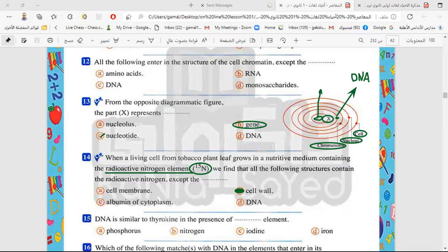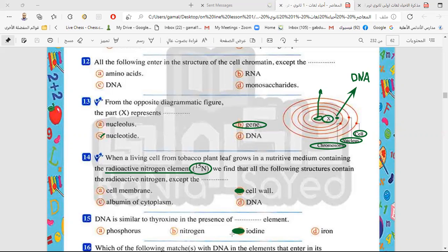DNA and thyroxine — we know thyroxine is a hormone secreted from the thyroid gland. What element does it contain? The answer is iodine element — not phosphorus. Thyroxine contains iodine, not phosphorus. Phosphorus is found in casein, the milk protein. So the correct answer is iodine.